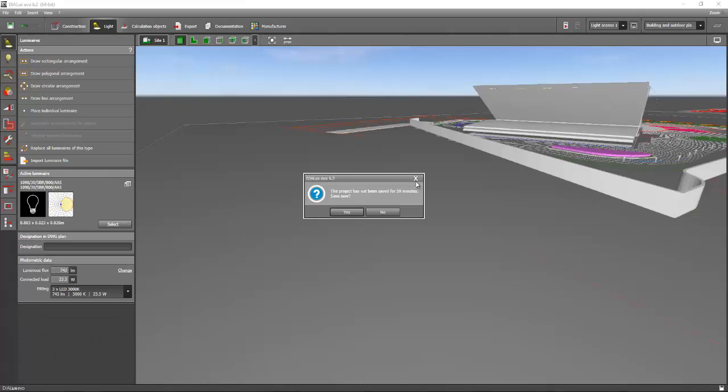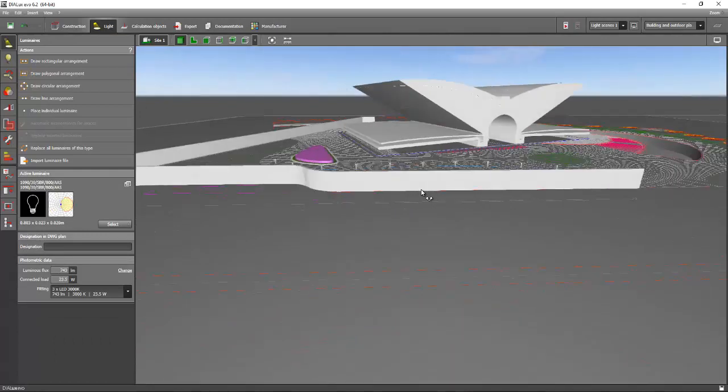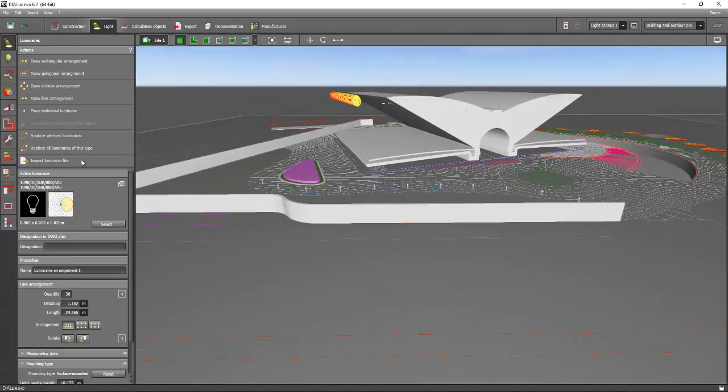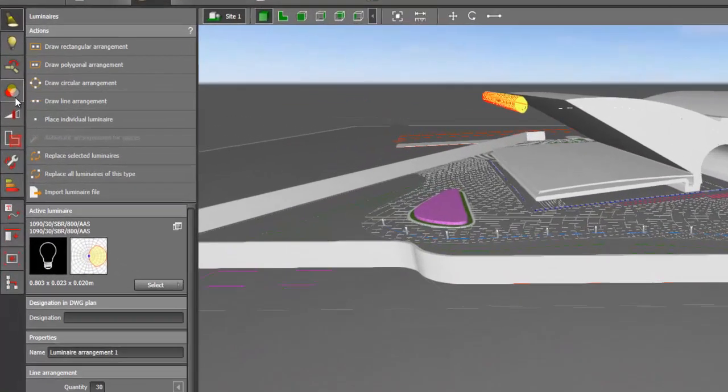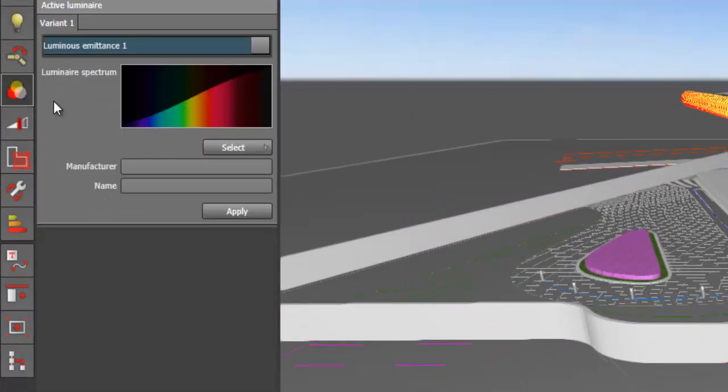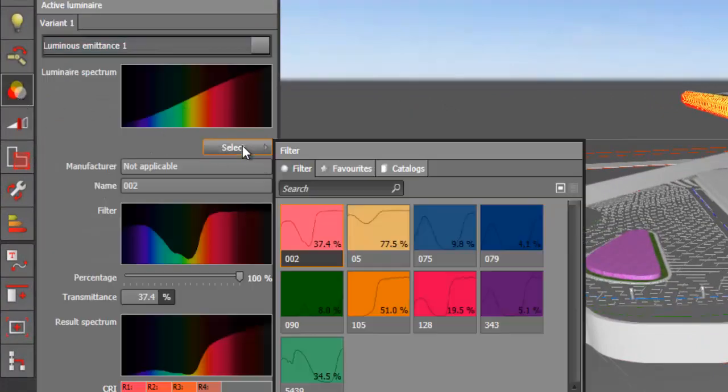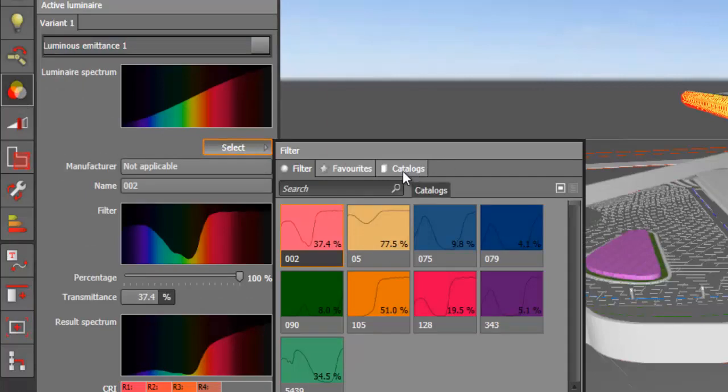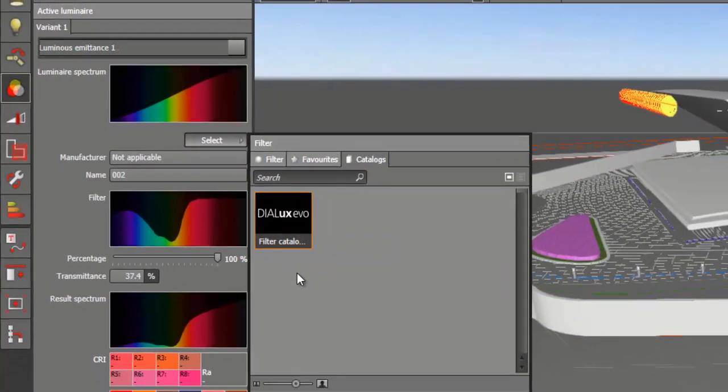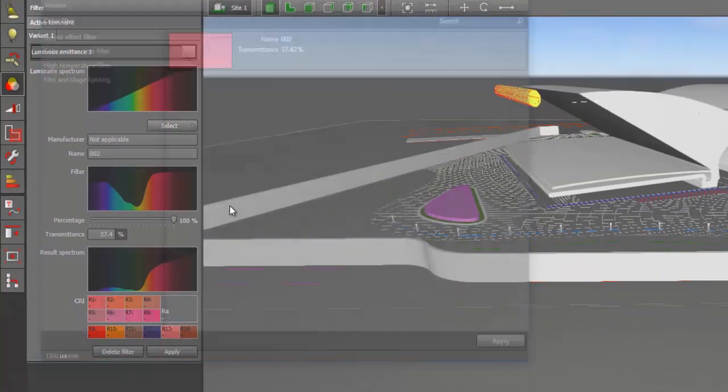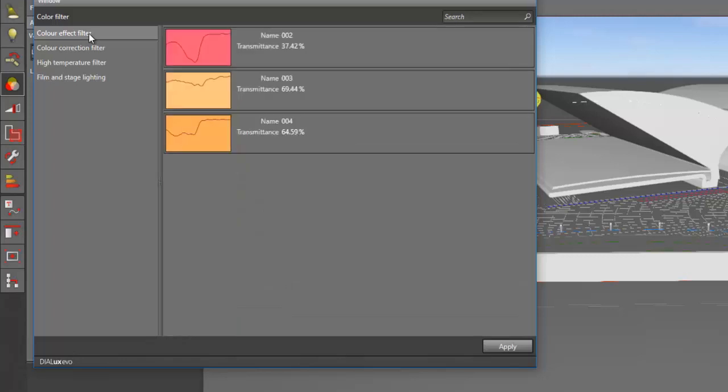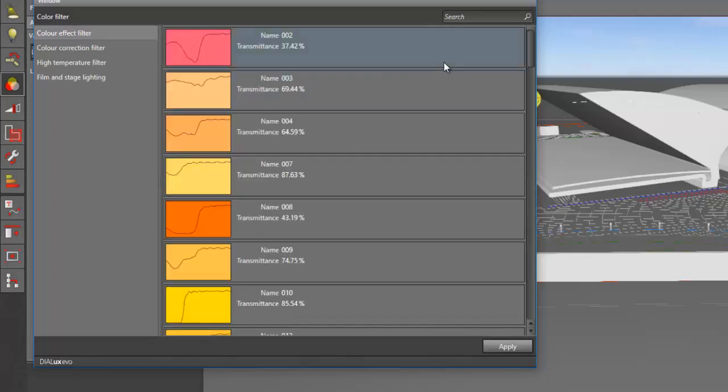So how to do that is to select the luminaires and then go to this tab, filter. And then select the filter that you want. For example, you can select from the catalog. And then filter catalog. And then you can select it here now.